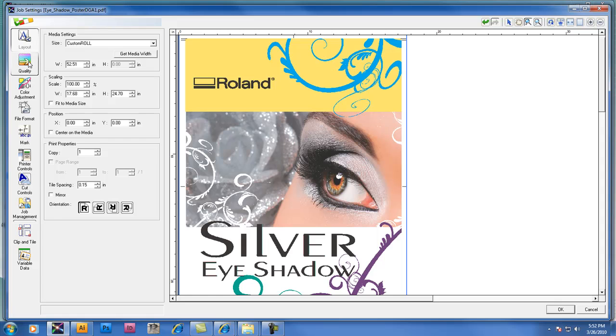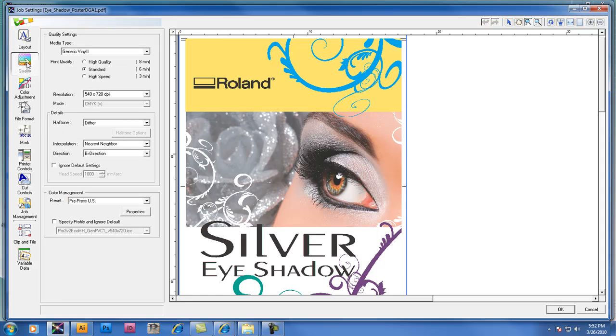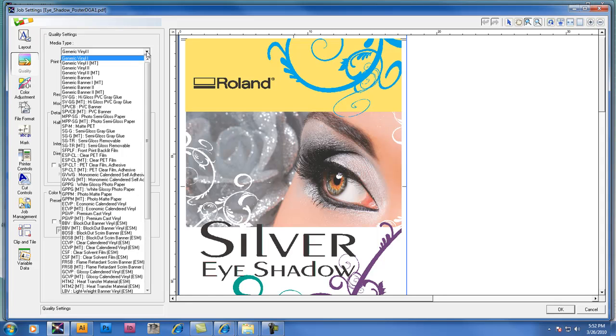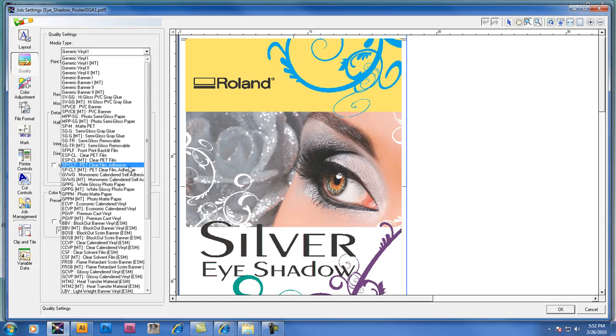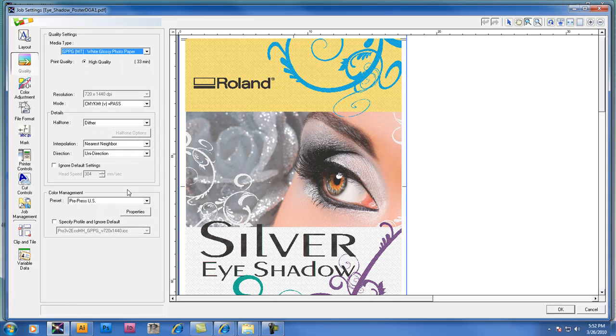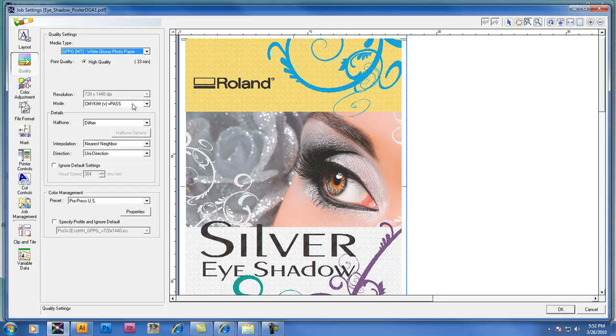Now I'll click on the quality tab because this tab is going to give me my media settings and resolution settings. In this case, you'll notice that there are additional settings available which include your standard profiles but also files with an MT suffix at the end which means that these profiles have been created with CMYK and Metallic Silver.